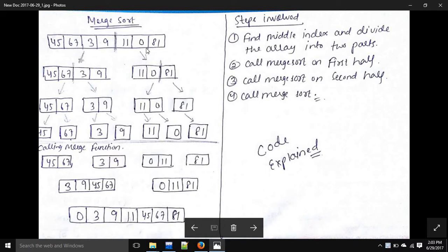So given an array, we find the middle index and divide the array into two halves. Again we find the middle index and divide into two halves, and this goes on until we get all elements as single blocks. At the end we call the merge function, which merges them back and we get the sorted array.